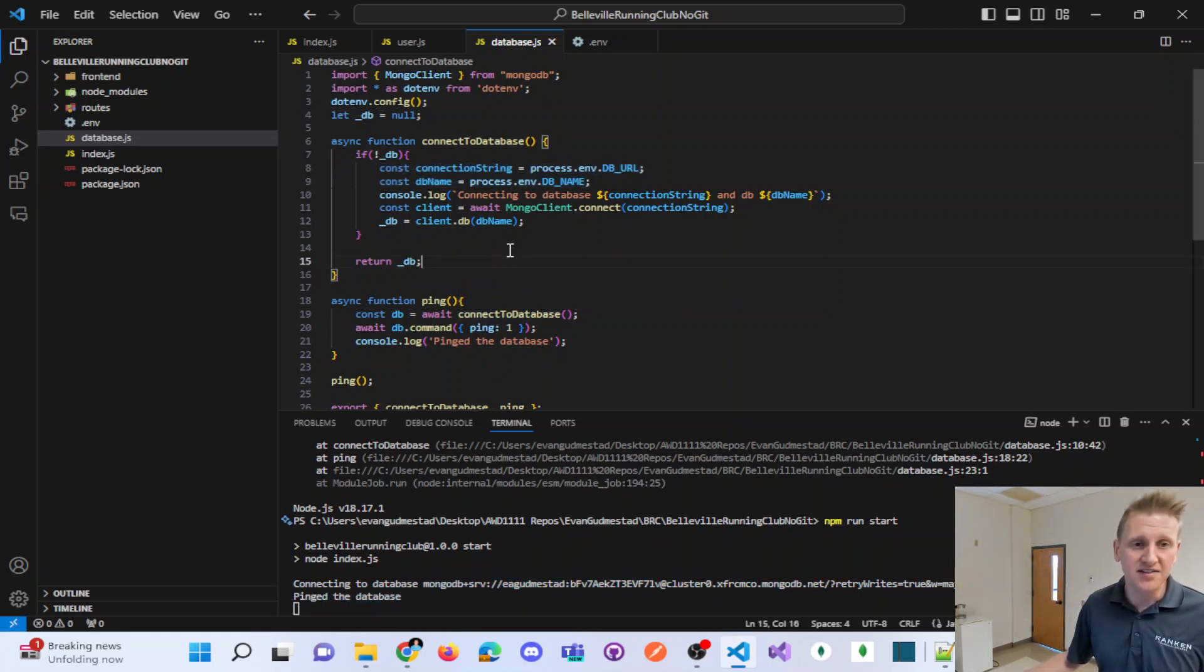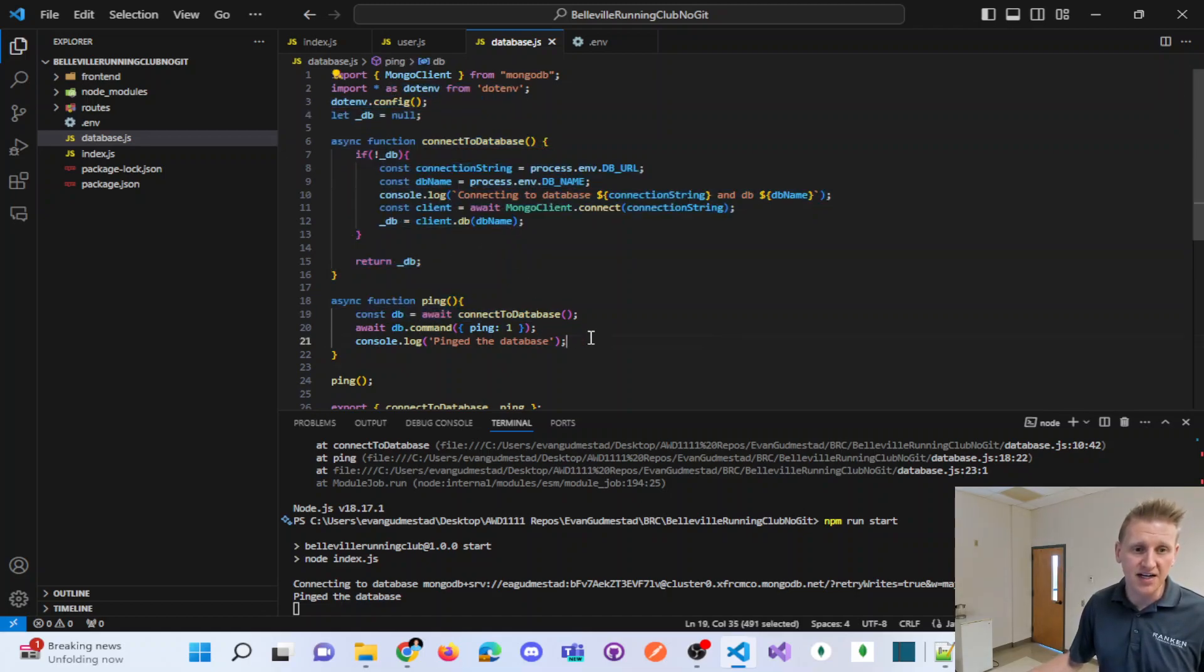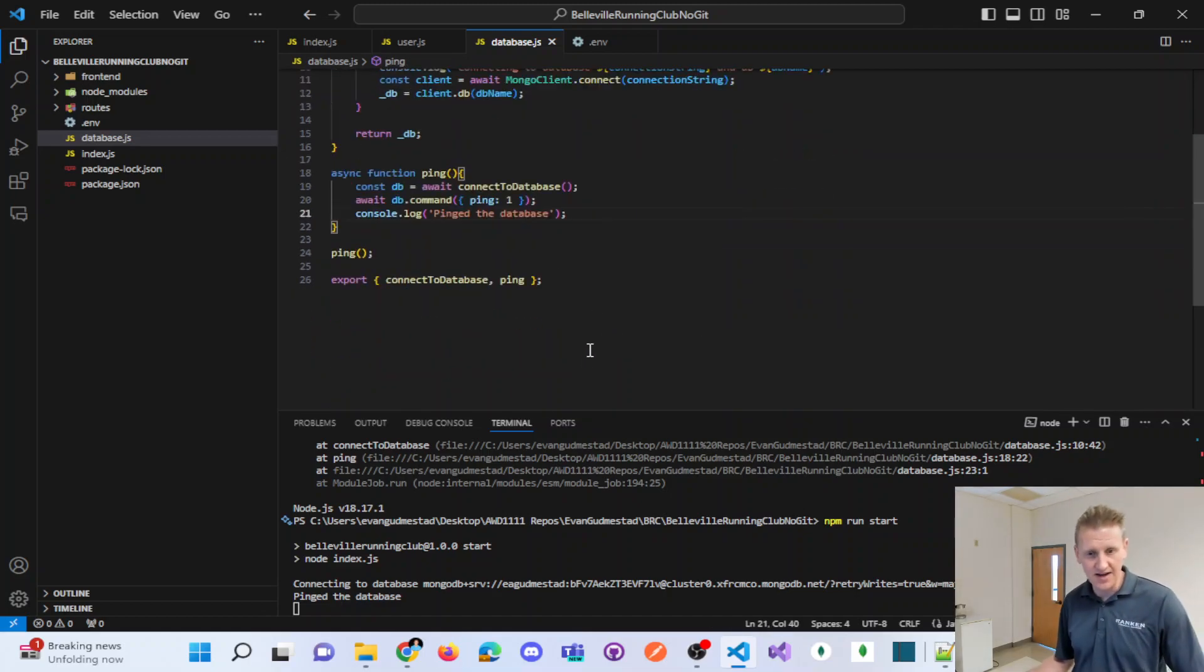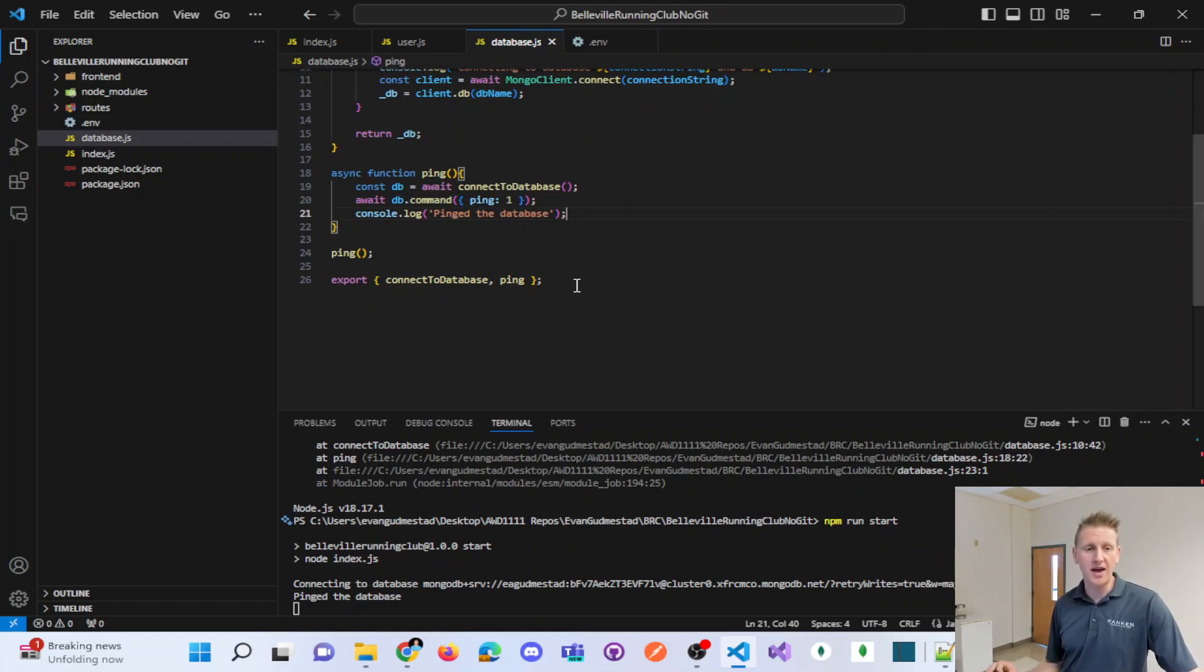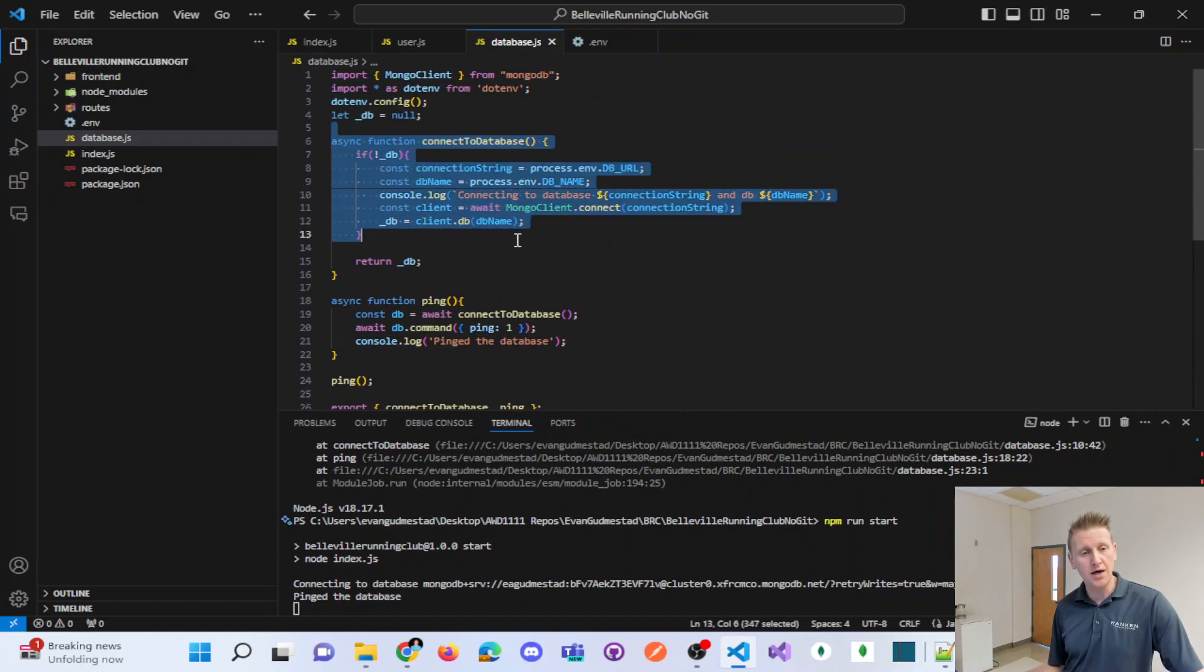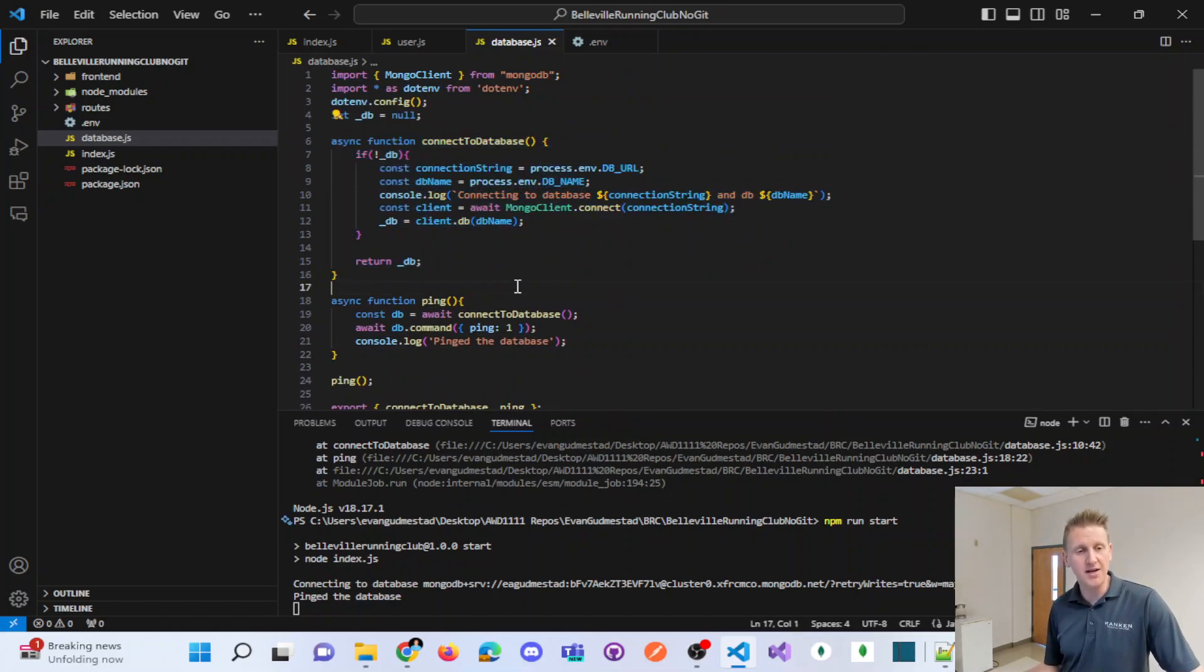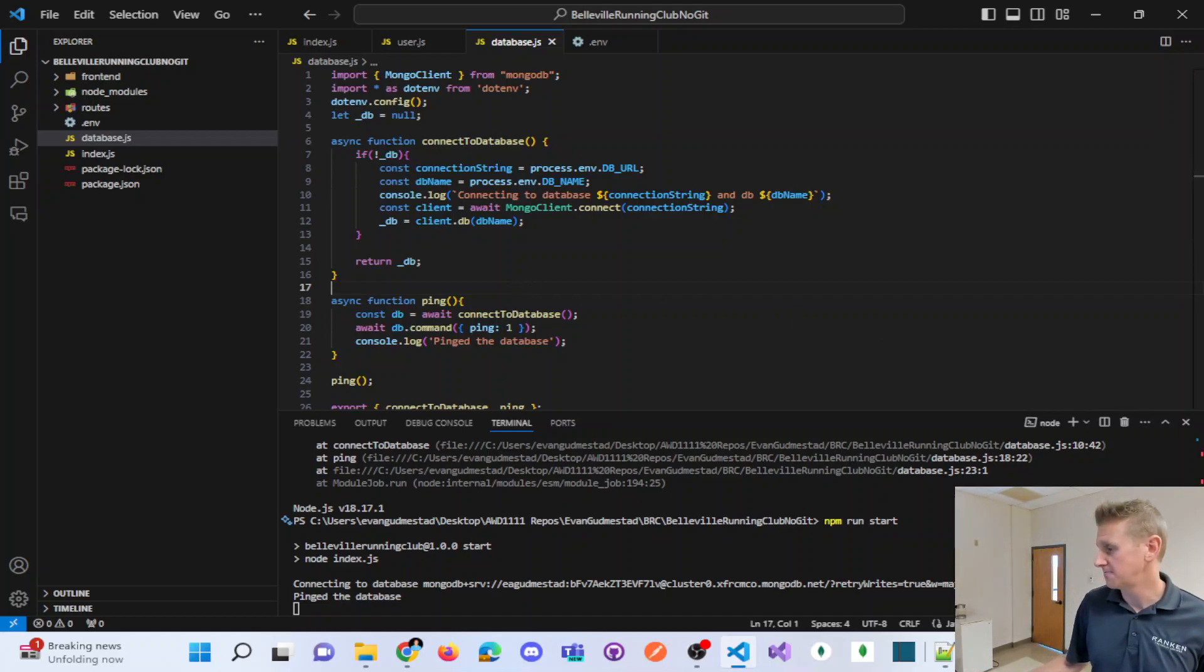So a little bit of database logic in order to connect into that database. But now we are pinging and we've done it. We have connected an Express application into a MongoDB database.